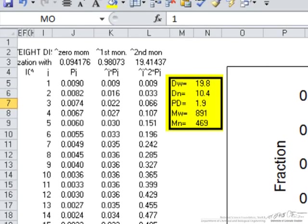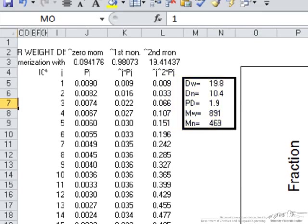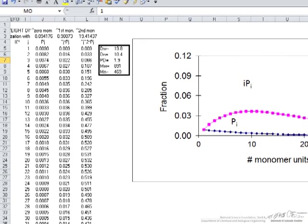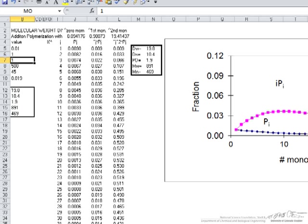This particular distribution may not be representative of these types of polymer reactions in general, where a termination step would make the distributions much more symmetrical. But the purpose of this example is to show how to do these types of calculations for polymers, and how very easily with a spreadsheet you can calculate these distributions using the formulas from the mass balances.